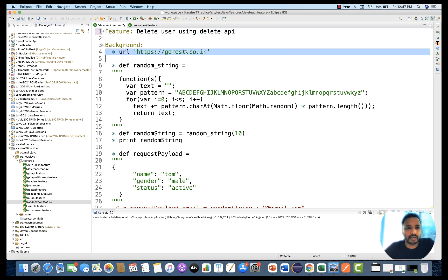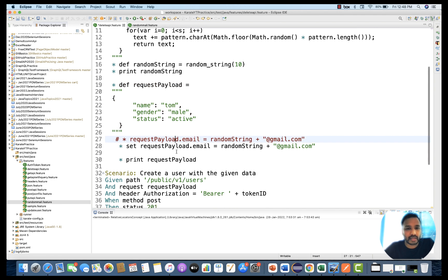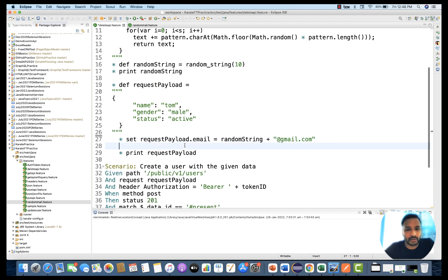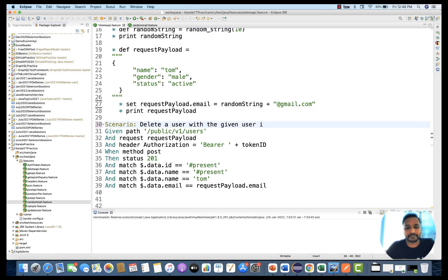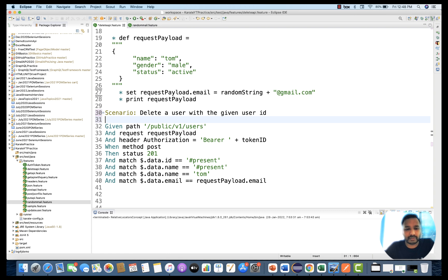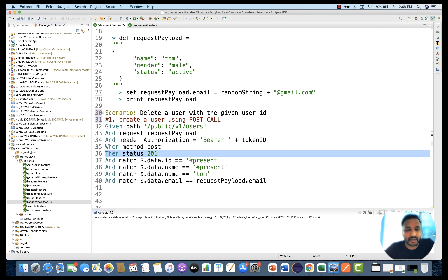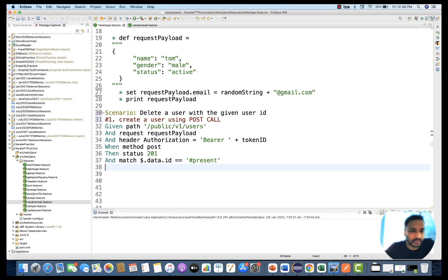This is the URL and a random string for the email ID we are going to create. This is the payload we are passing. We remove the hard-coded email, set the payload email, and print it. The first step creates the user using a POST call. We are creating bearer token, the user gets created, and we just check that the data ID is present in the response.